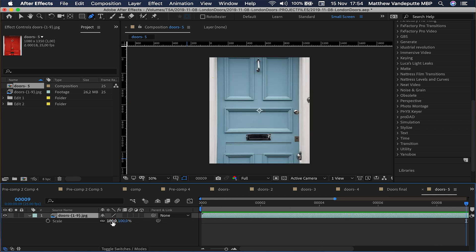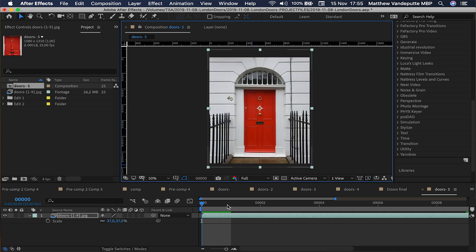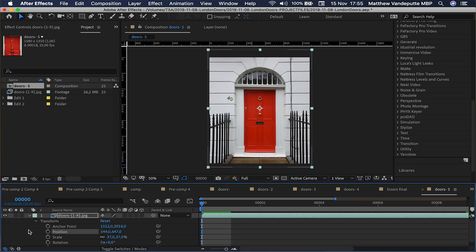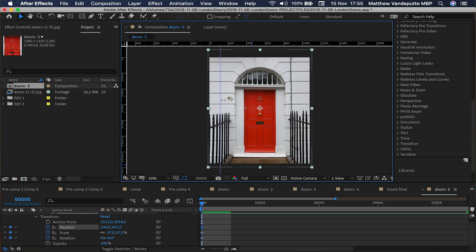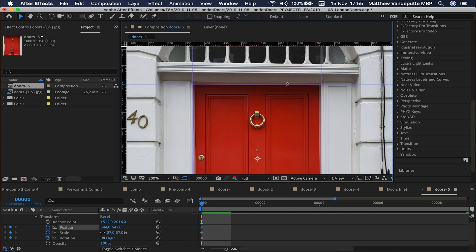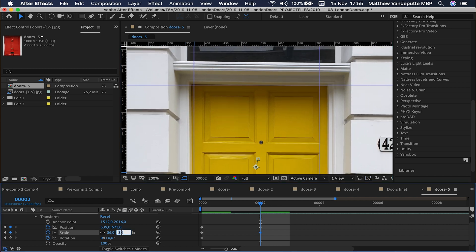Drag the scale down so the first door fits nicely in the frame, then enable keyframes by clicking on the chrono icon for scale, position, and rotation. Make sure your rulers are visible by hitting Command R, and drag out guide lines to align your doors. Move two frames to the next door and then adjust the scale and position so it matches up with the ruler guide.